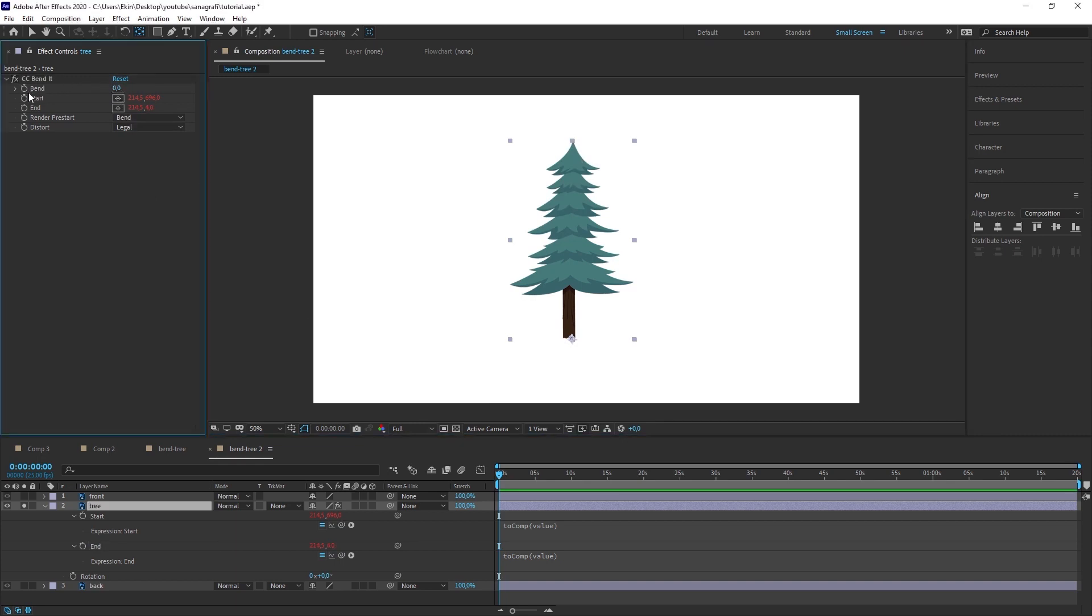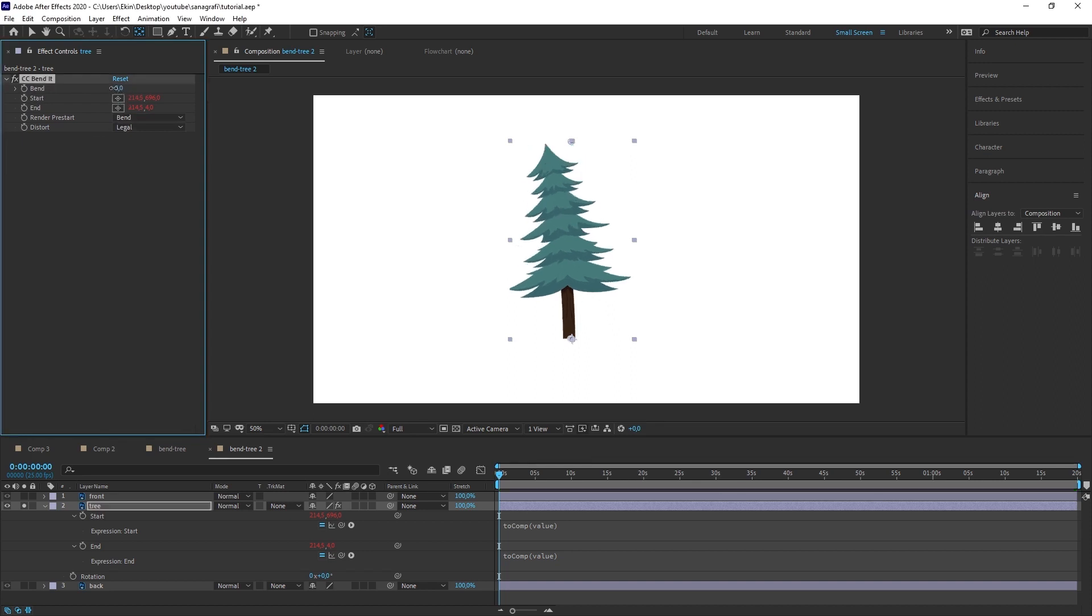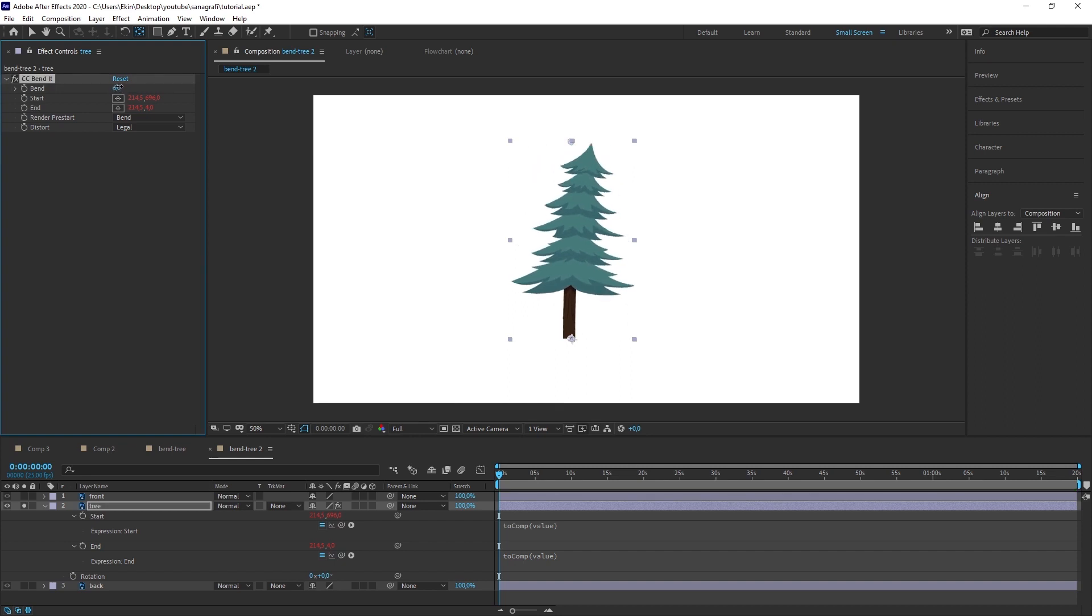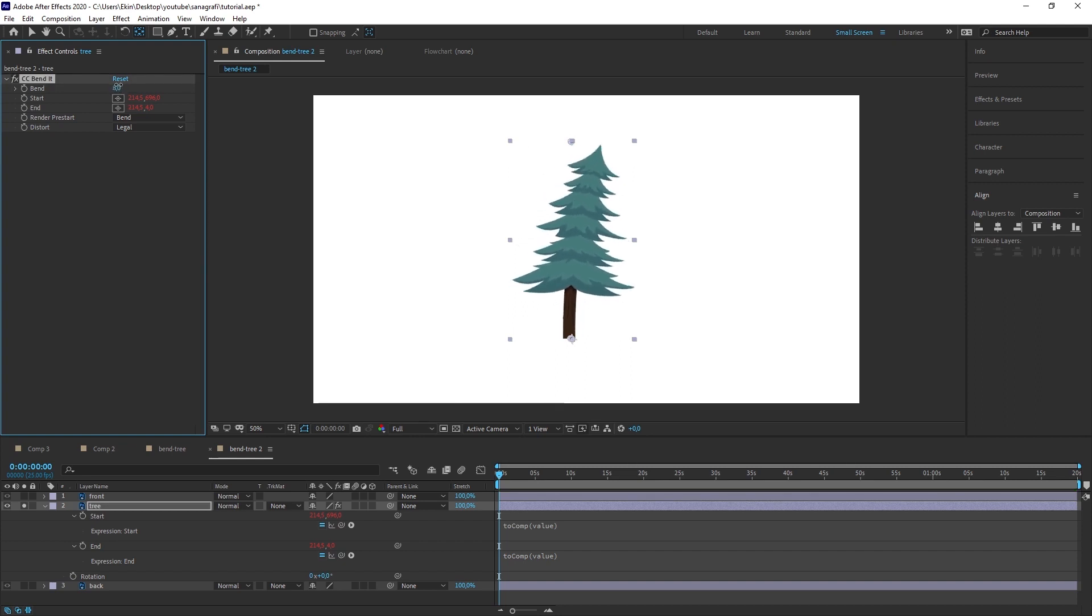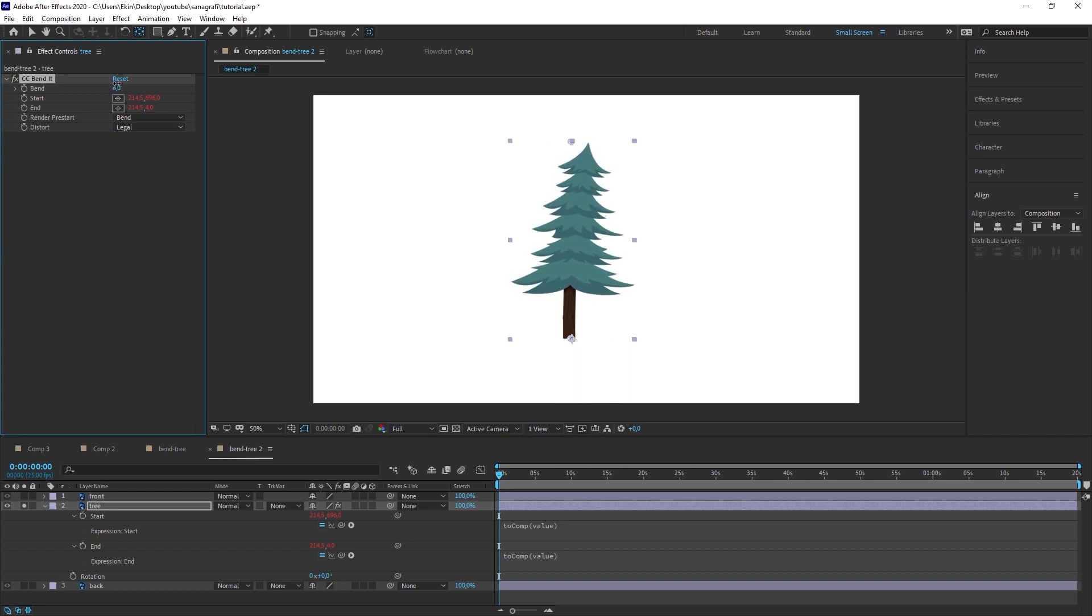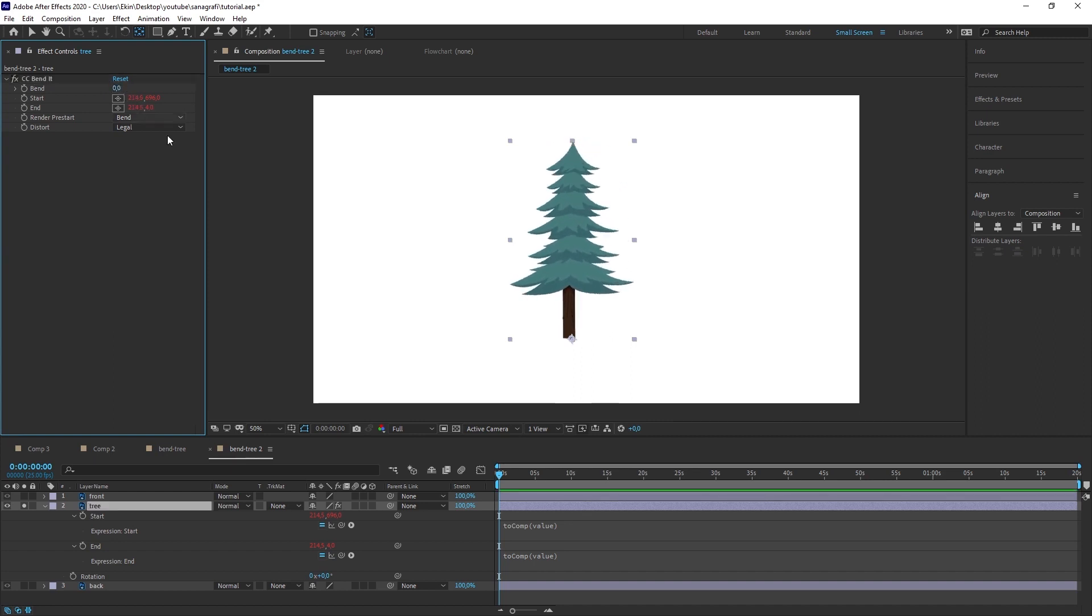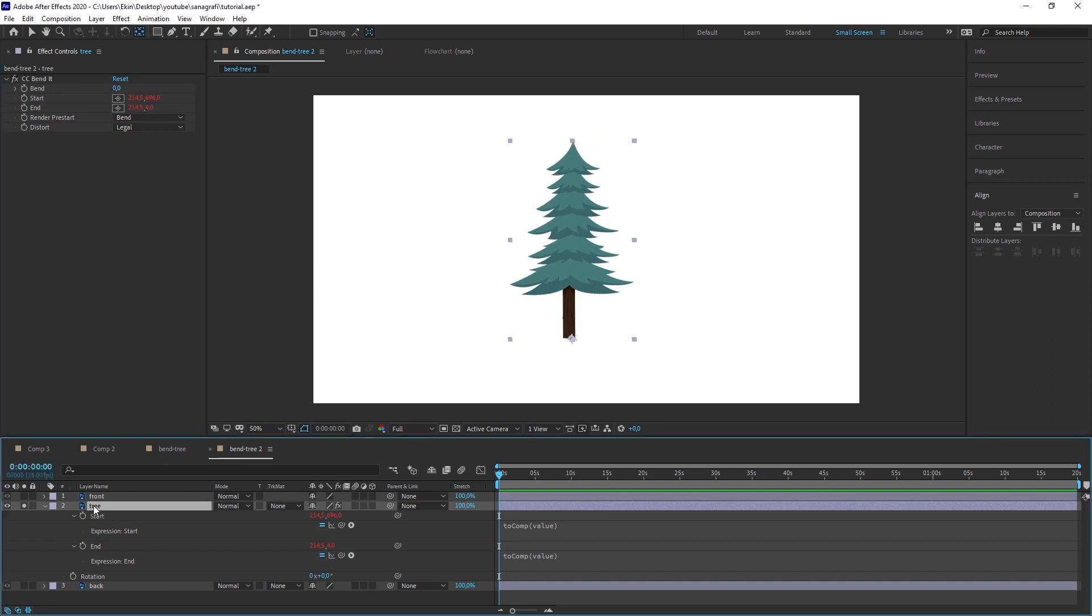This bent property has a zero value on the side. When I decrease this zero value, when I increase it to the left or to the right, when you pay attention to the tree, you will see the tree bending. This actually brings us a little bit closer to what we want. Now we need to give keyframes of this. I'm coming here. When the timeline is at the beginning of the workspace, I click on the keyframe icon on the left side of bent.